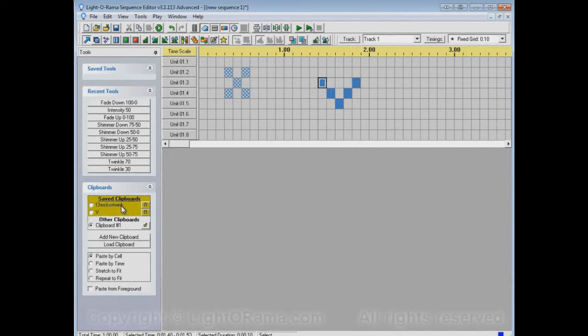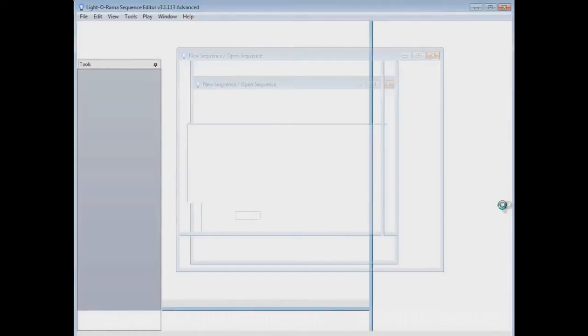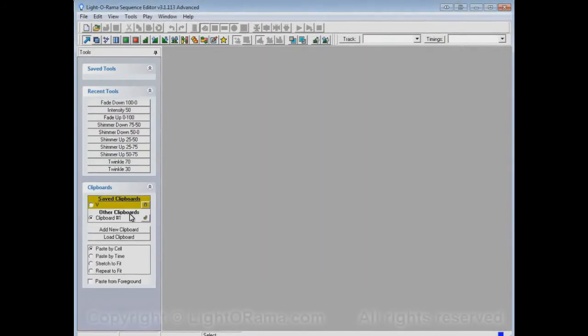One final thing: let's say we get sick of the Checkertwink clipboard and no longer want it, so we can remove it and it's gone. Now if we start up the Sequence Editor again, we only have V in our saved clipboard section — we no longer have Checkertwink. However, it's not really gone. It's just not automatically loaded for us when we start up the Sequence Editor.